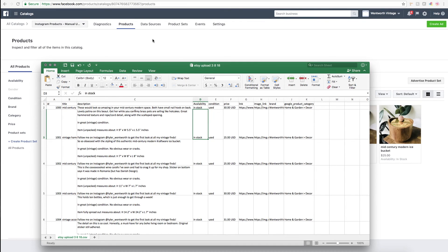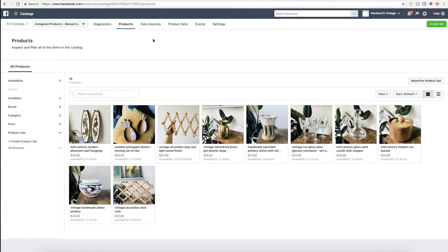Facebook's not going to automatically know if you've changed the price or automatically know if the item sold out. You have to tell it via the CSV file what's changed.